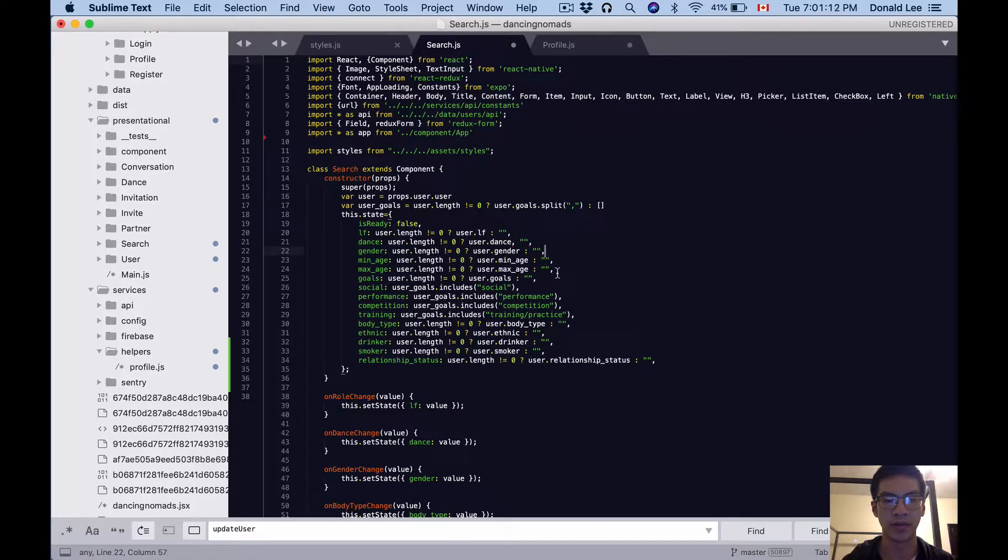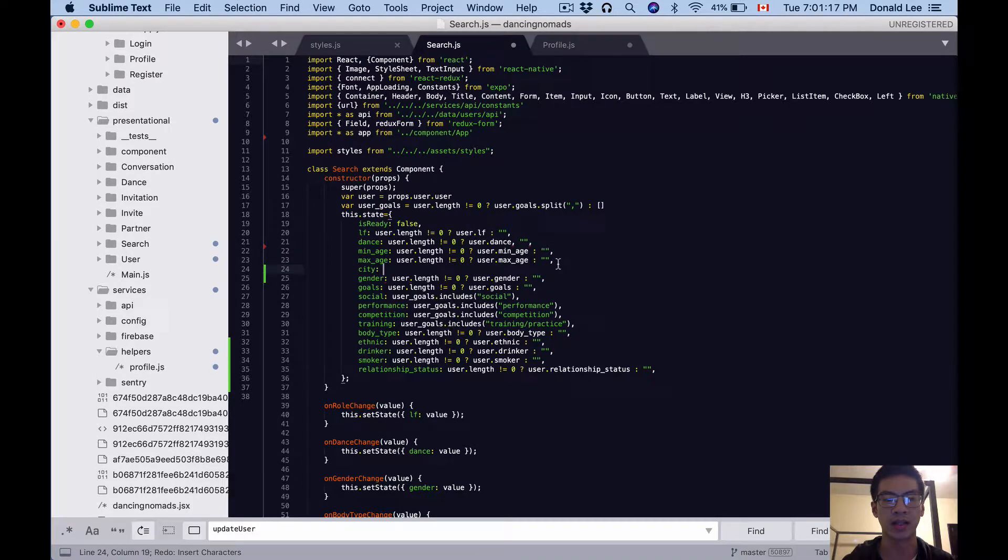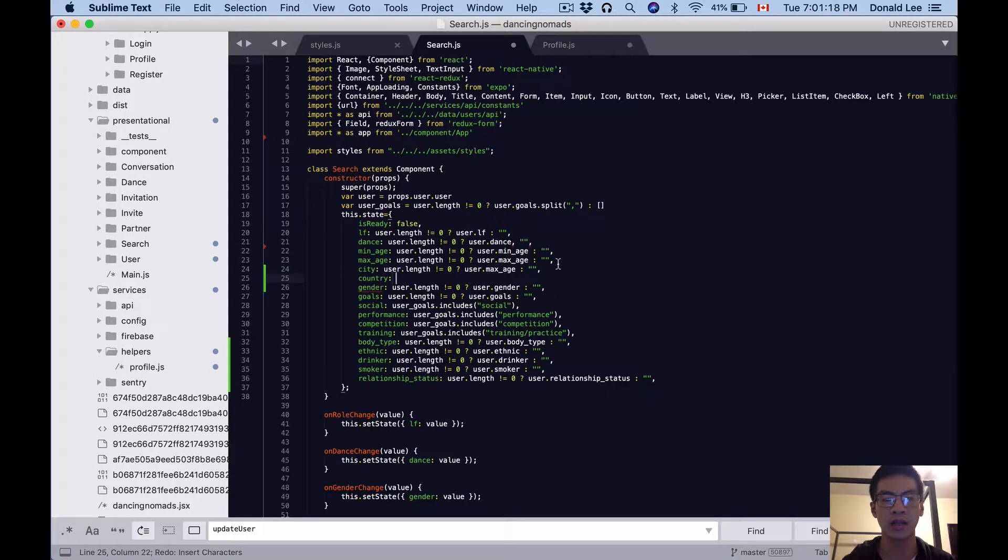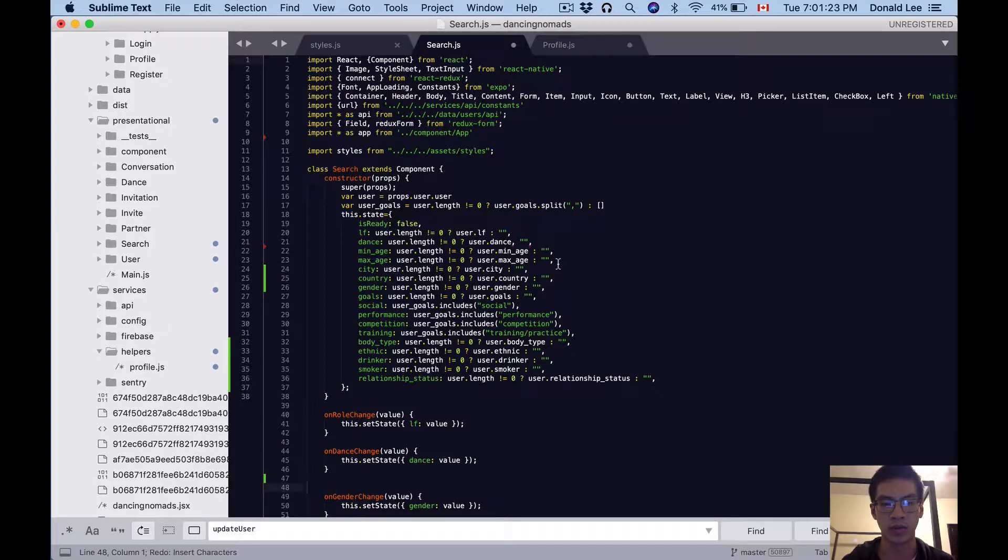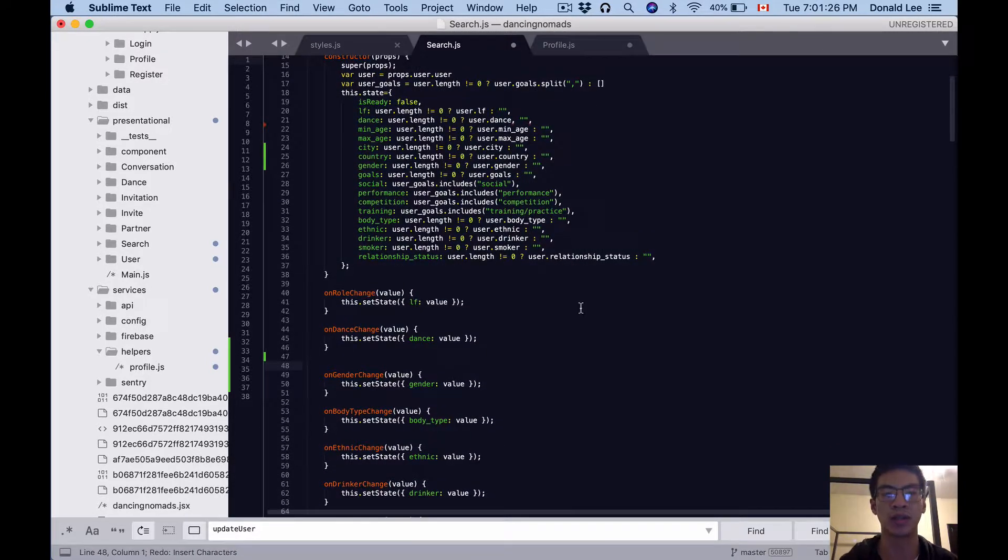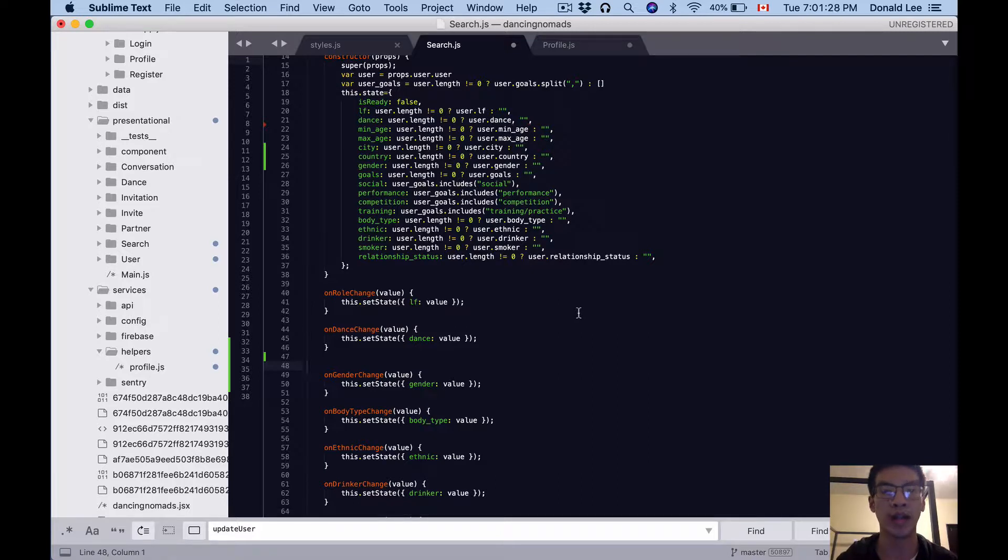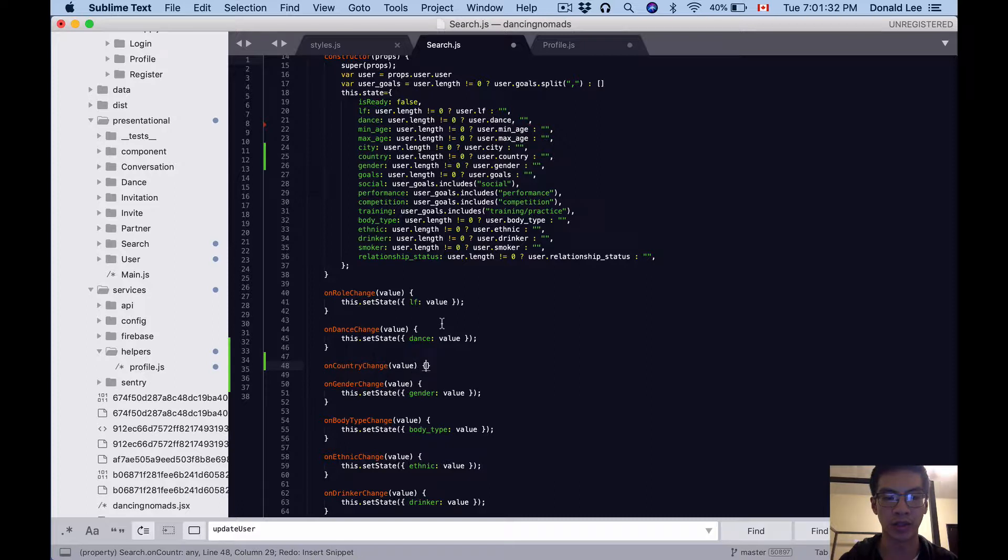Then I want you to move this gender down under minAge and maxAge, and then add two more fields: city and country for the state. So we're gonna keep track of that. We'll just change those labels, and then the next thing I want you to do is for country, add the handler for it.